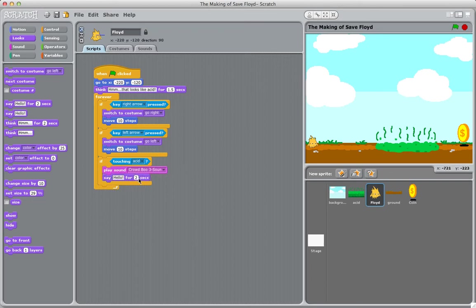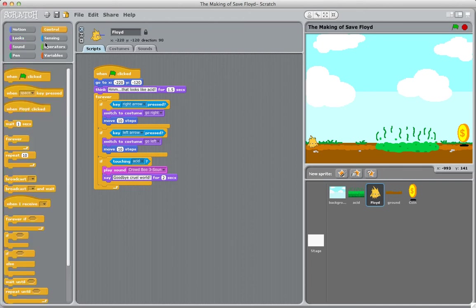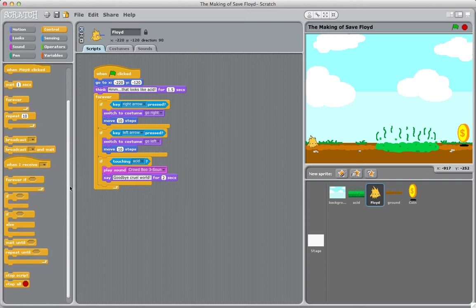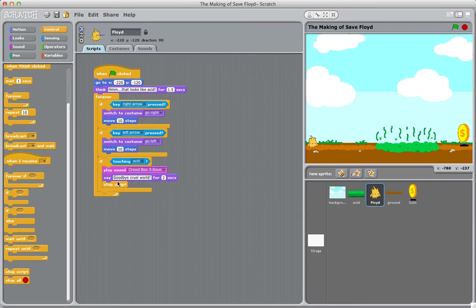Then we're going to have him say 'Goodbye cruel world' and leave it up for about two seconds so the player can read it. When that happens, we want to stop the script. We'll put that within our if statement.